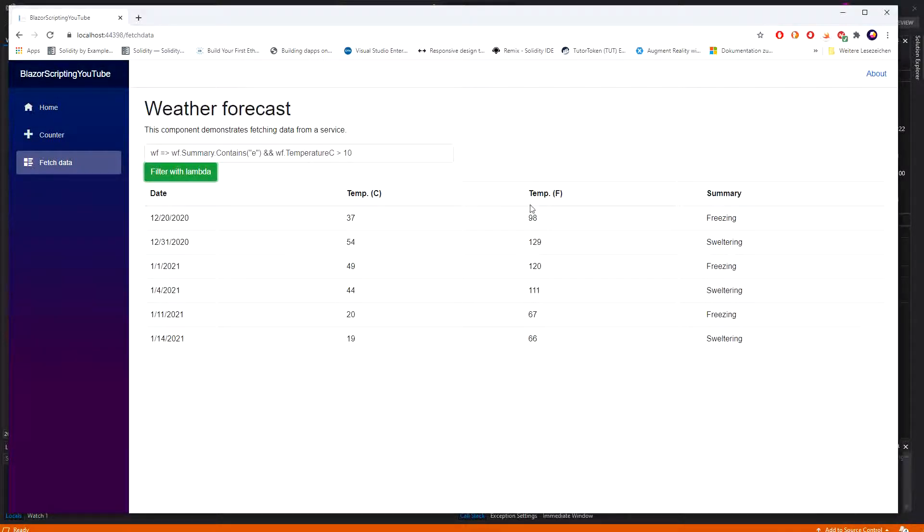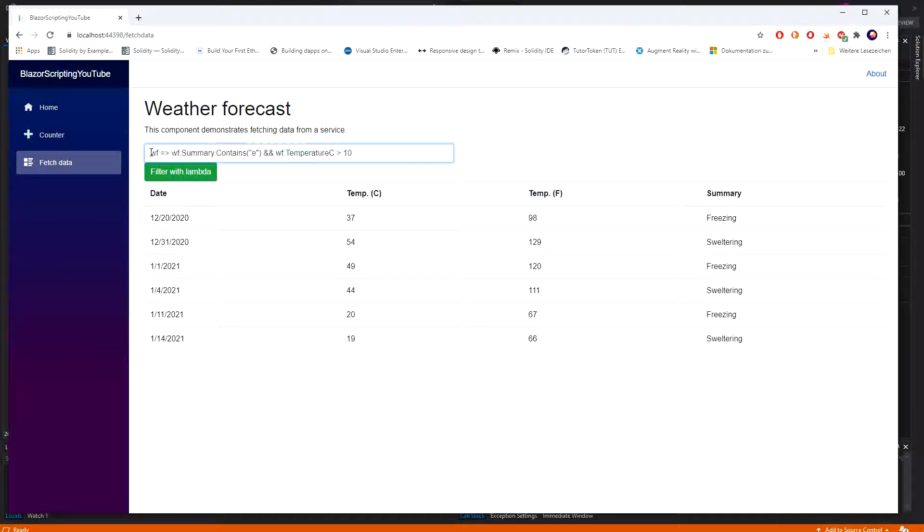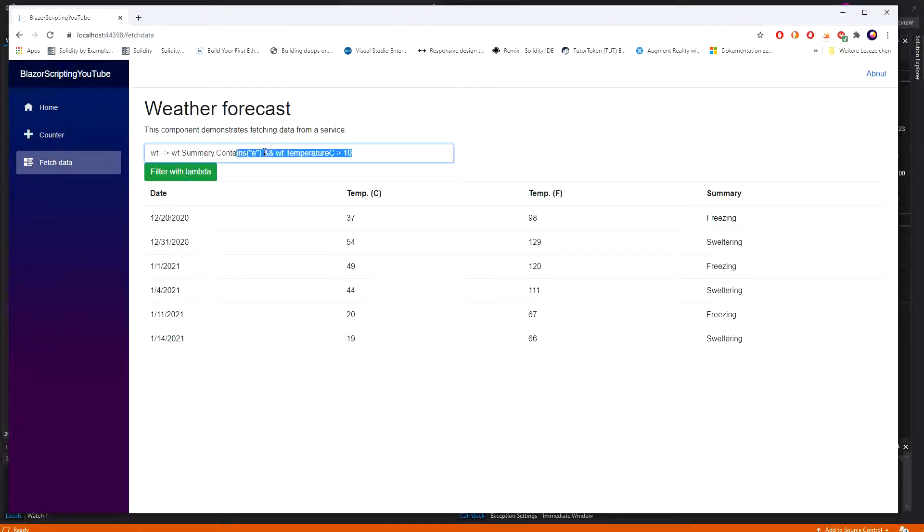So just to quickly resume, here we are using the scripting mechanism so we can type something out at runtime and at runtime this is getting compiled or is getting changed to an actual lambda. And with this lambda we can filter the weather forecasts.